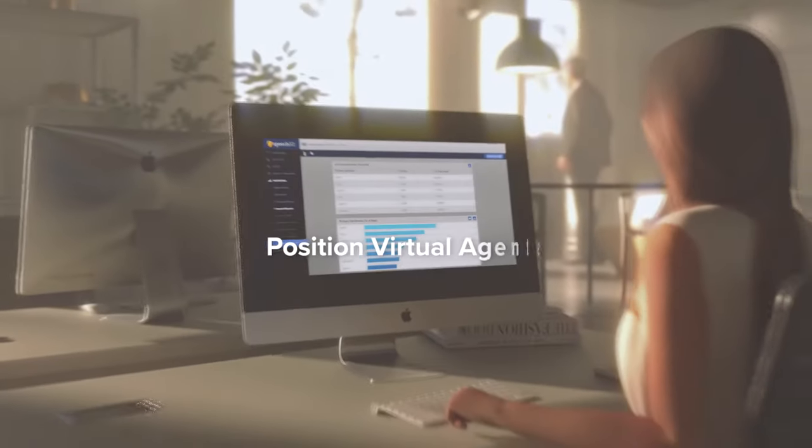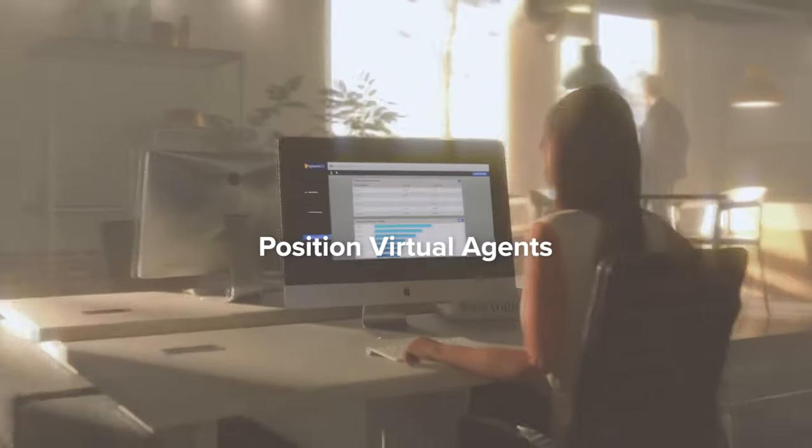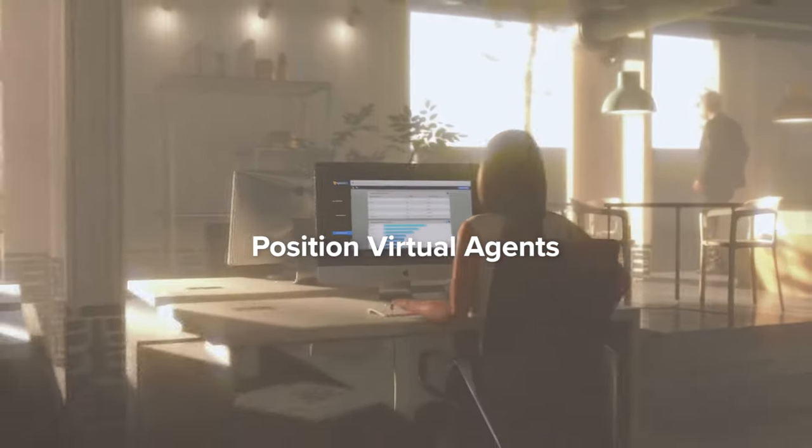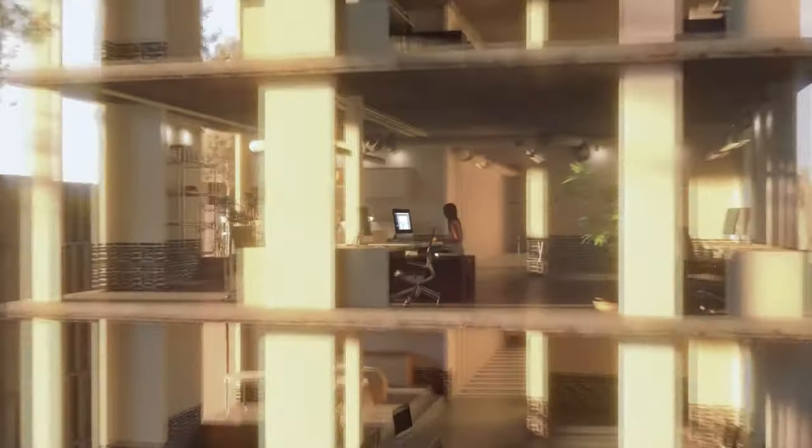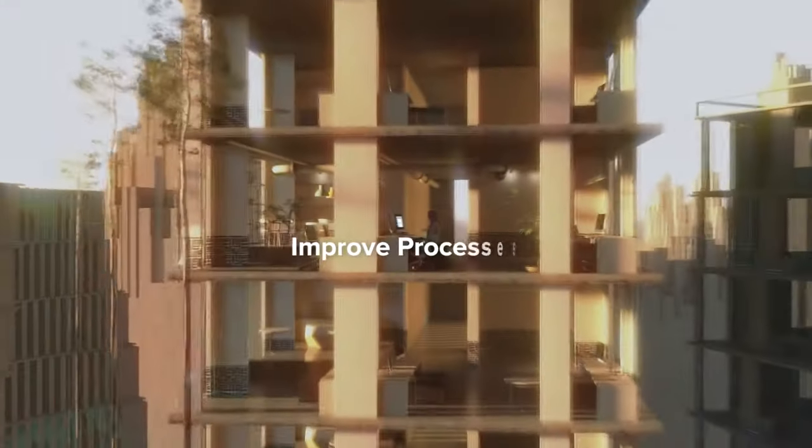Position virtual agents and enhance them over time. Make existing agents more productive. Improve processes.